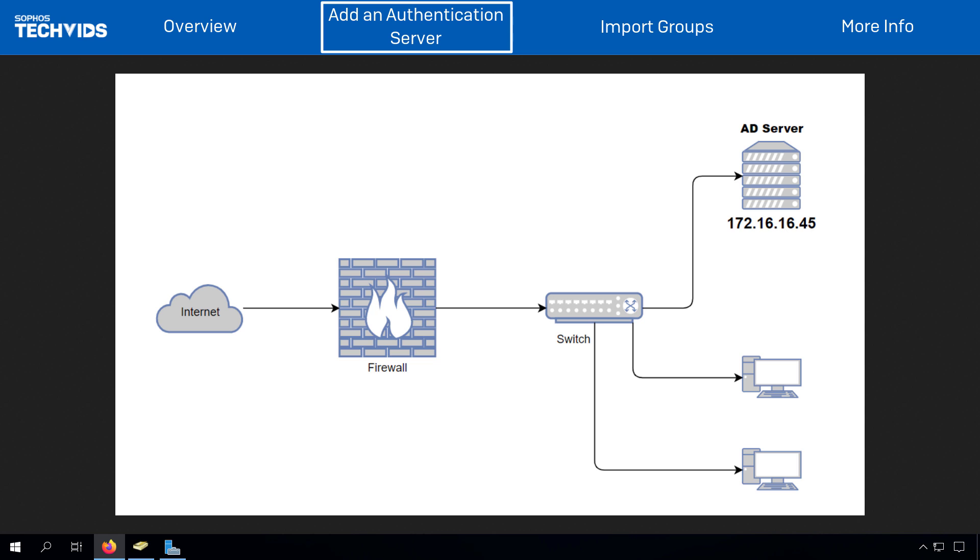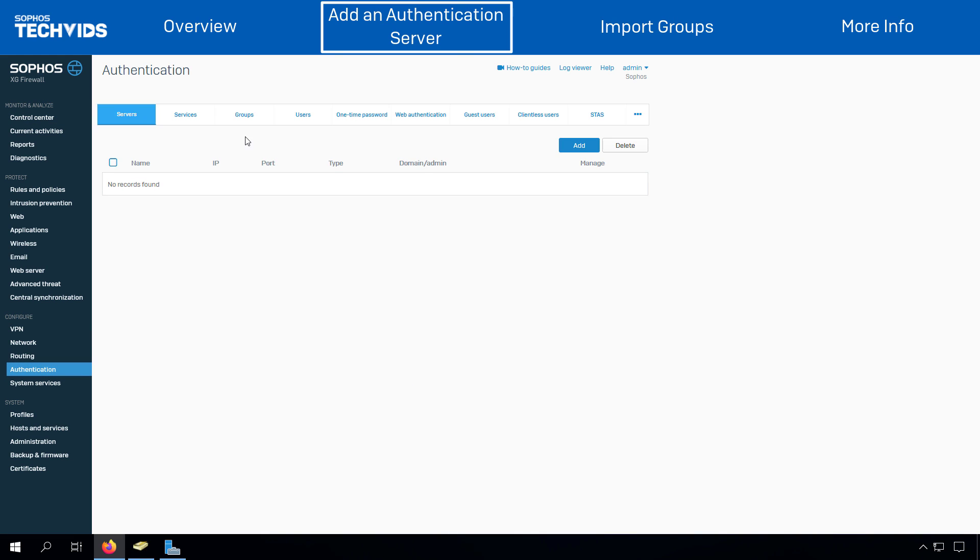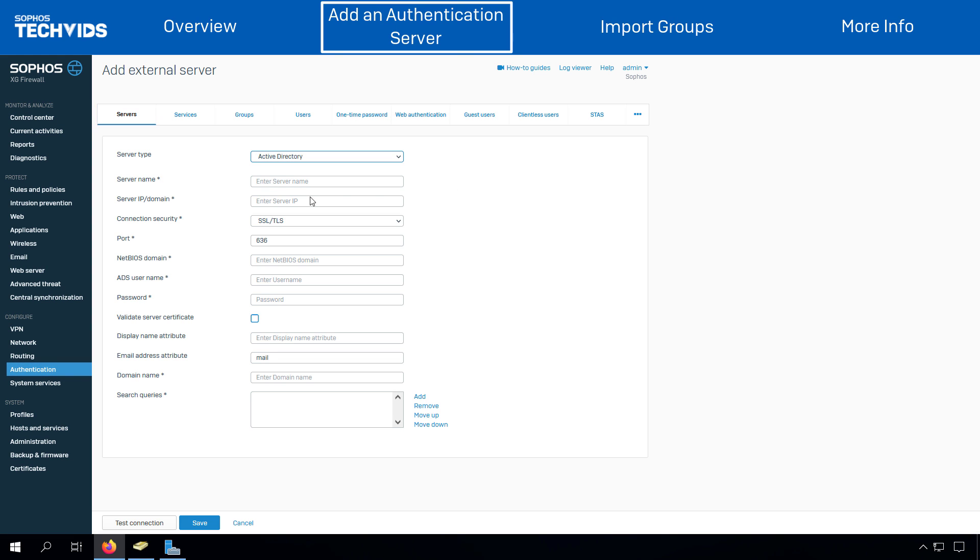To add an authentication server on Sophos firewall, navigate to Authentication, Servers and click on Add. Select the server type as Active Directory, specify the server name, and enter the server IP 172.16.16.45.